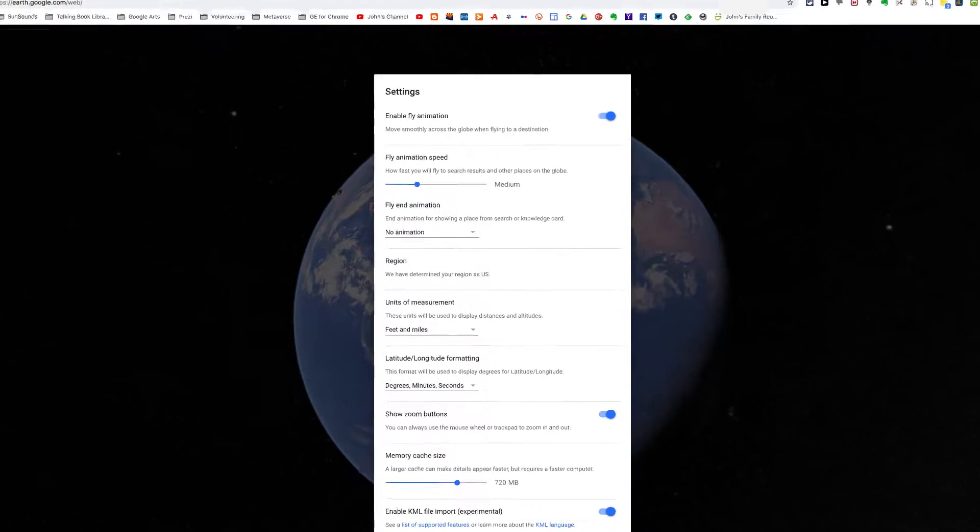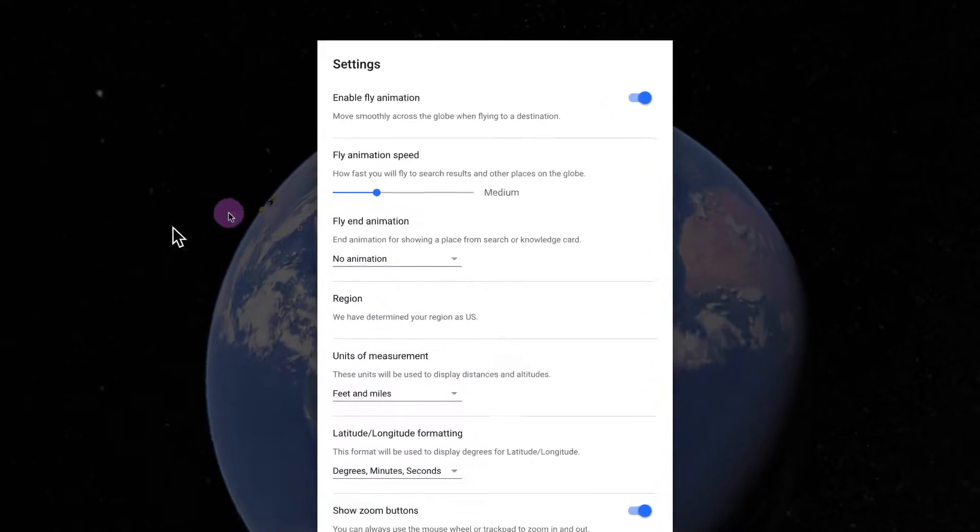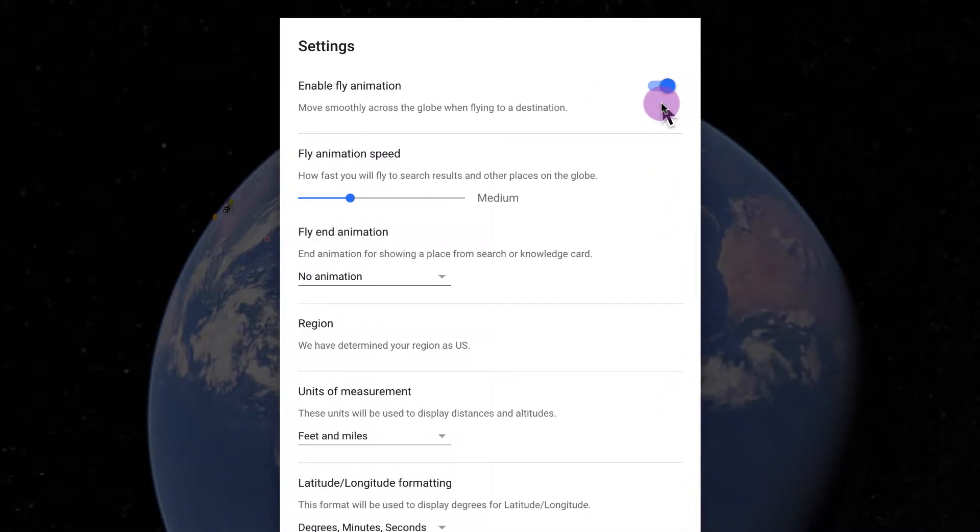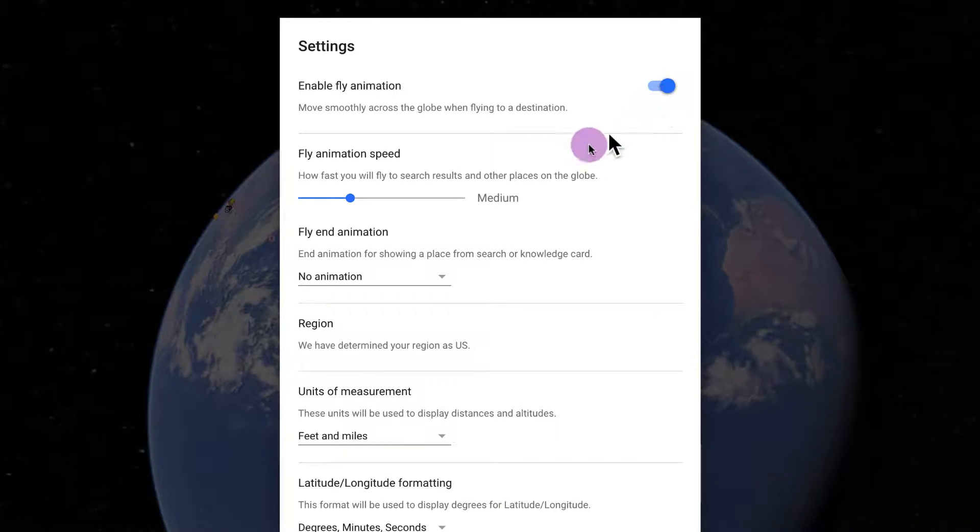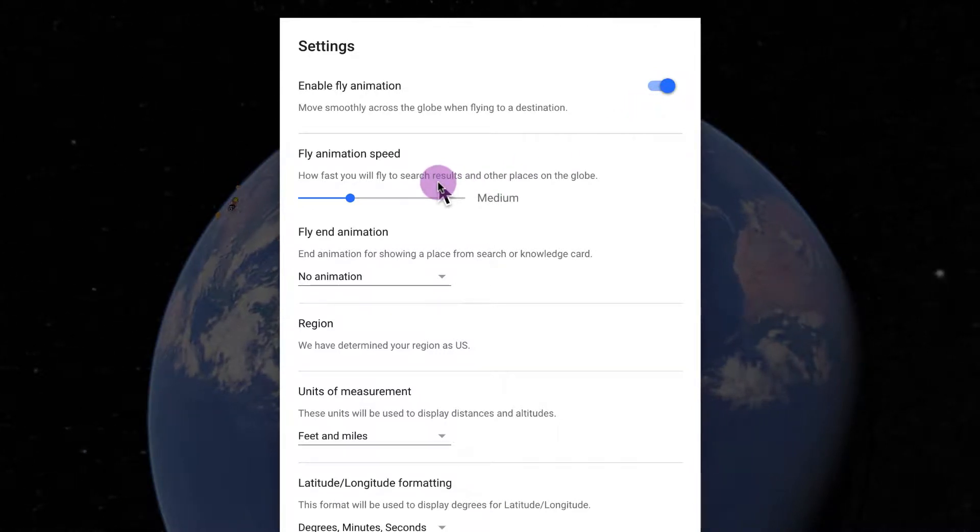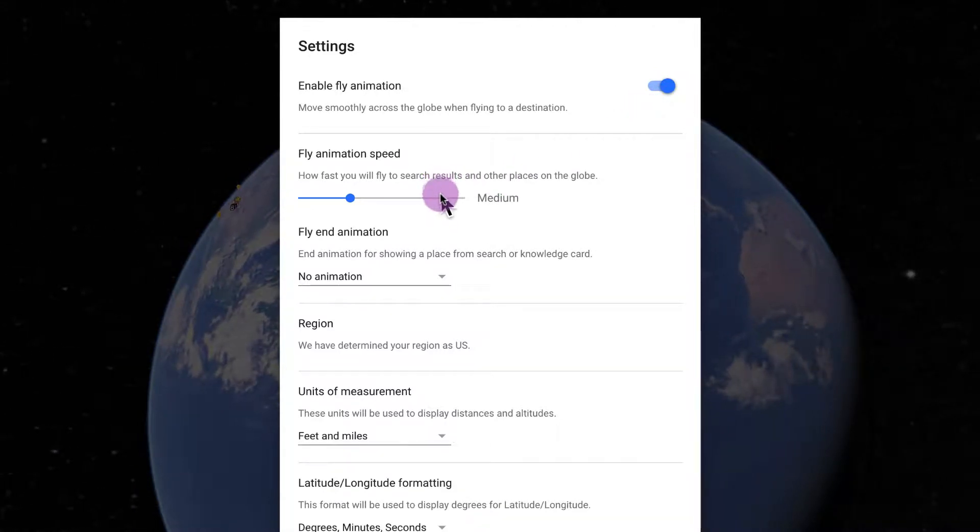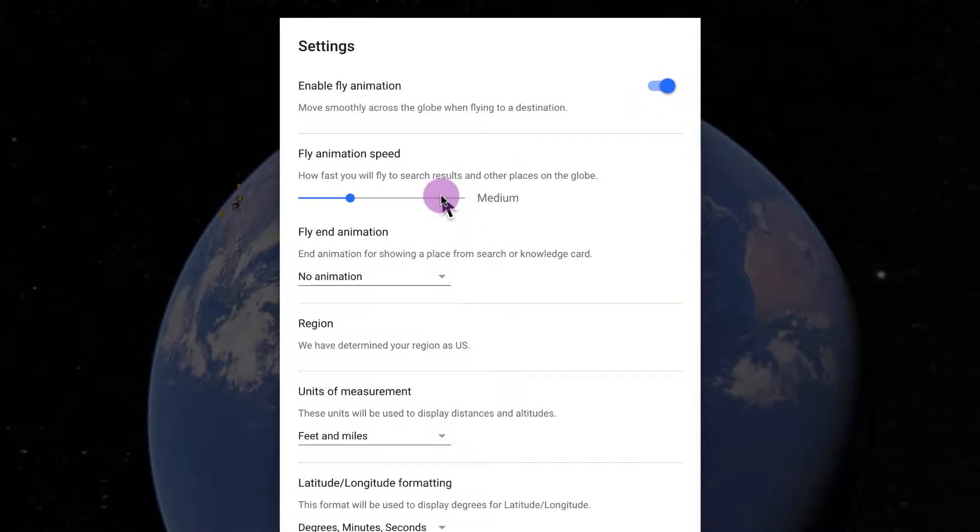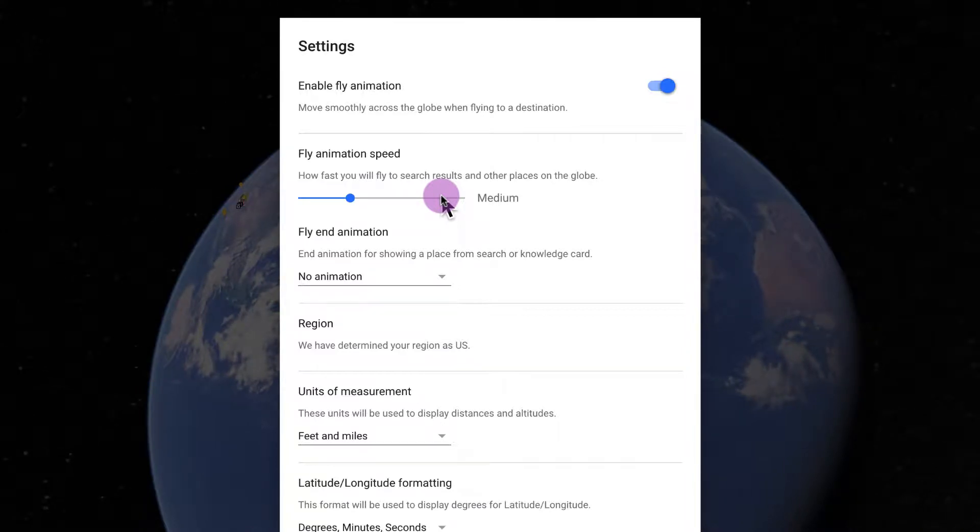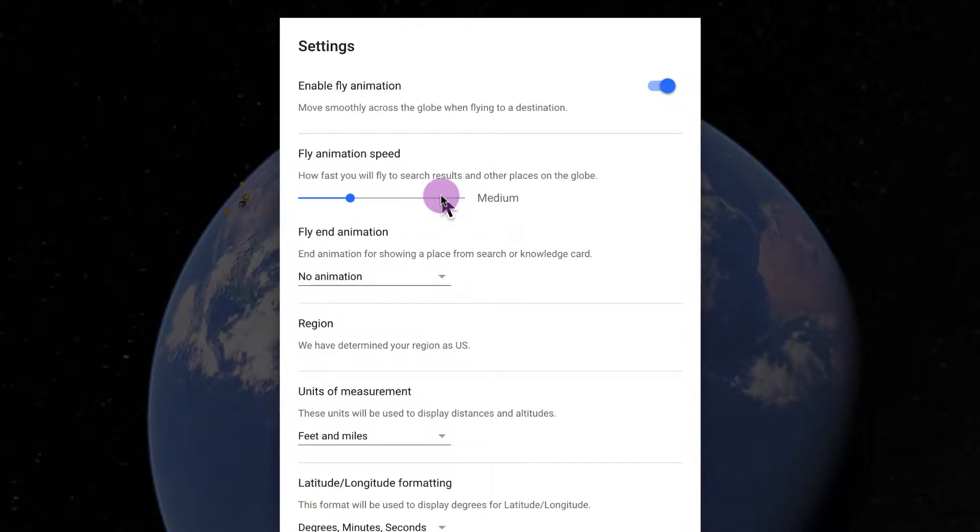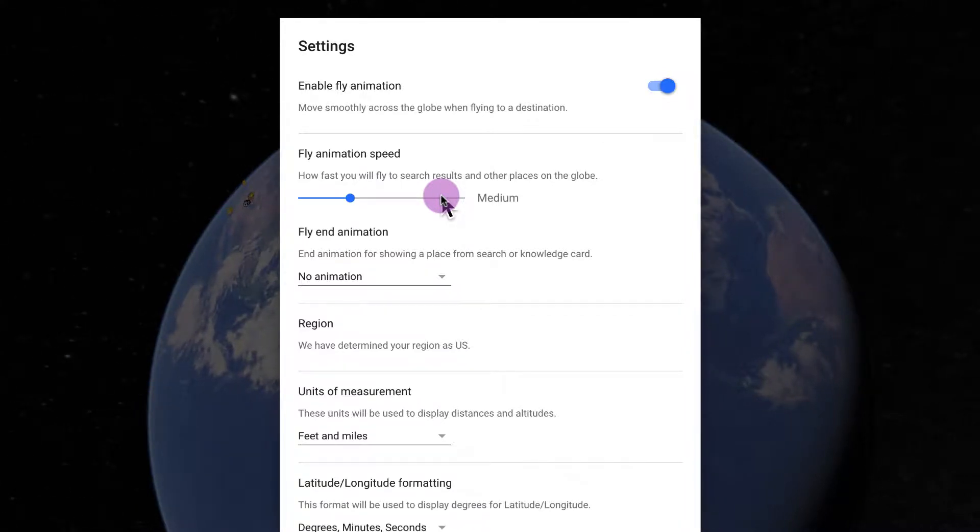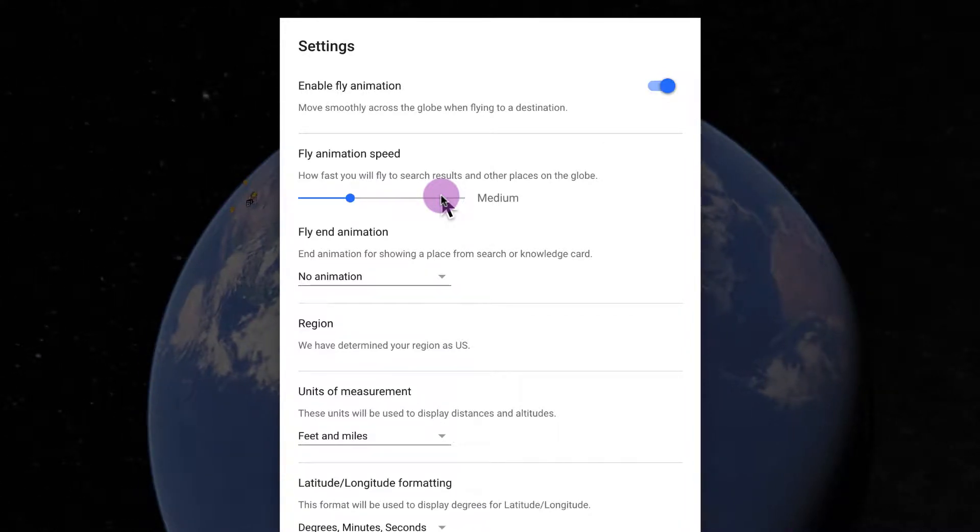The first setting is enable fly animation. We want to turn that on. Fly animation speed should be set at medium. If you set it at high and you're showing Google Earth for Chrome on a big screen, it can make people queasy.